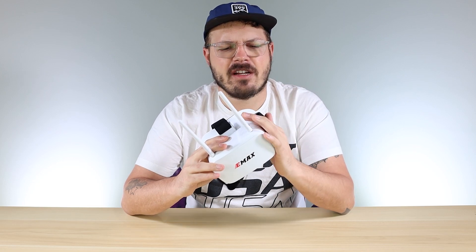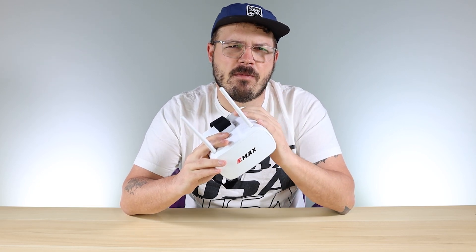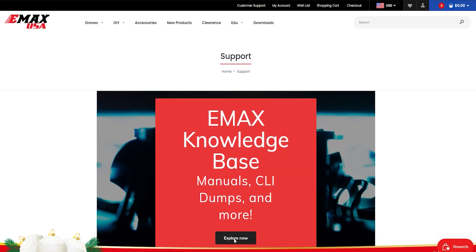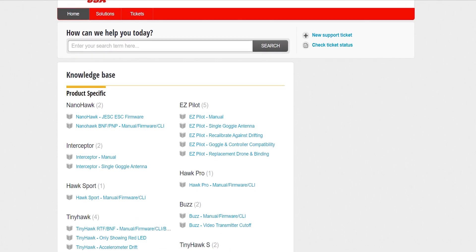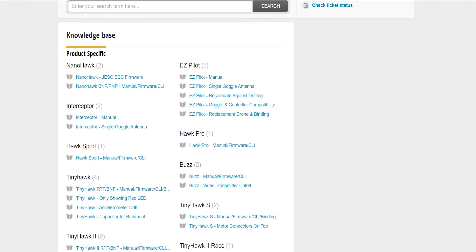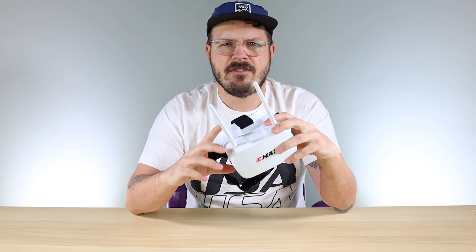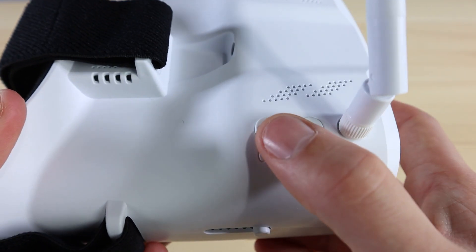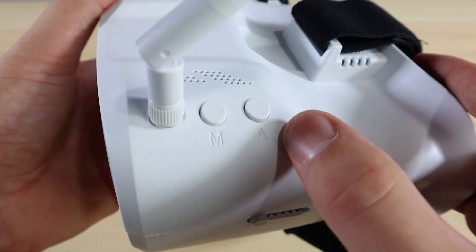I'm not going to go over the whole thing on these goggles. If you want to know more, make sure to go to our knowledge base and check the manual there — it'll give you a brief description of all the settings. The two things I want to talk about are how to manually select your channel and band, and also the auto scan feature.